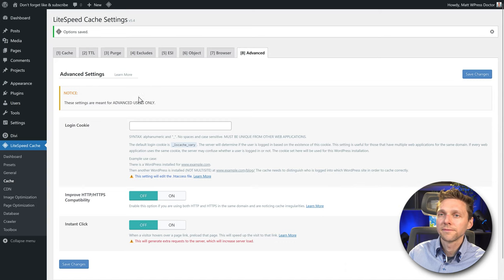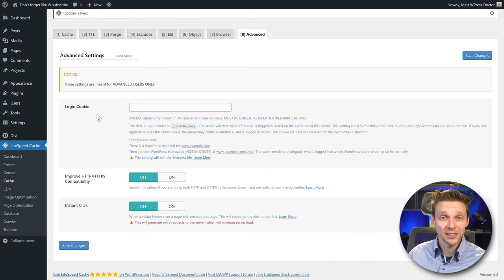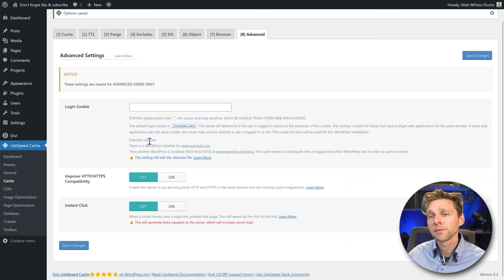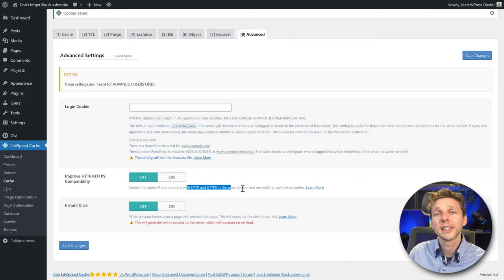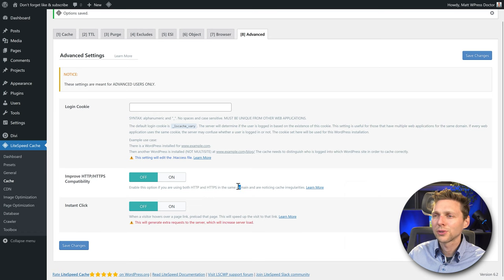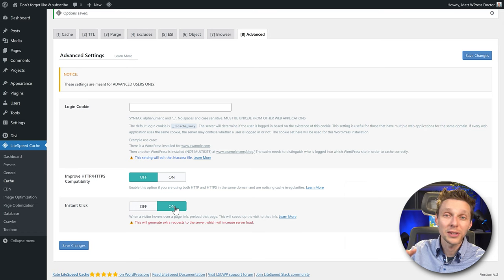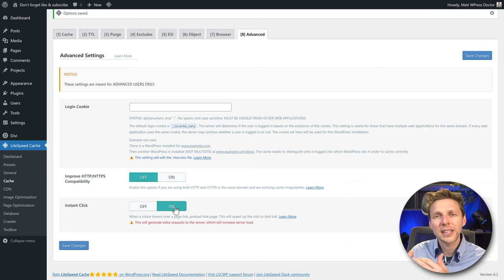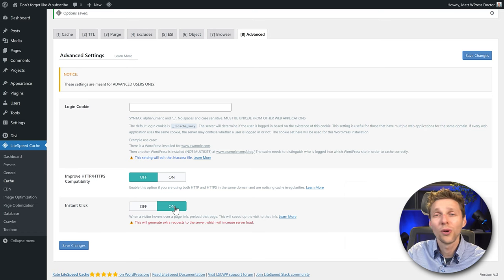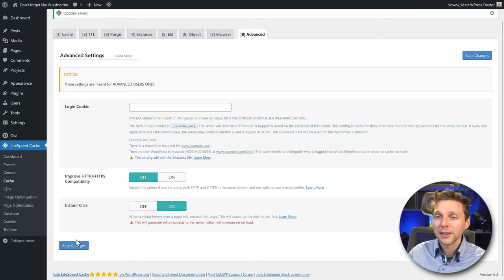Then go to Advanced. The login cookie is used if you have more WordPress installations on the same domain — most users don't have this. Improve HTTP/HTTPS: this should be off; you should serve content only over HTTPS with an SSL certificate — it's bad practice to use both. Instant Click: turn this on — when your visitor hovers over menu items, the page will already be loaded in the backend, dramatically speeding up user experience. However, it creates more server load, so if your server can't handle the requests, turn it off. Press Save Changes.